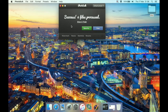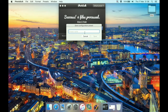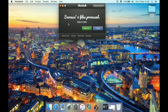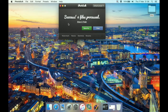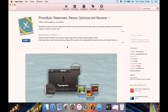You can also hit 'Save As' to save the configuration as a preset even after processing — so it's not too late to create one after the fact. It's a very good, handy all-in-one watermarker, resizer, renamer, and optimizer in one simple interface, which is especially handy if you're new to photography.